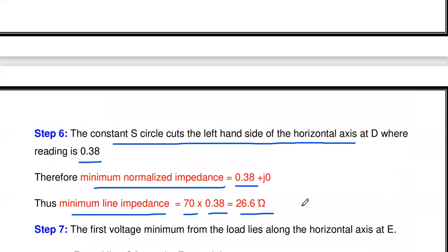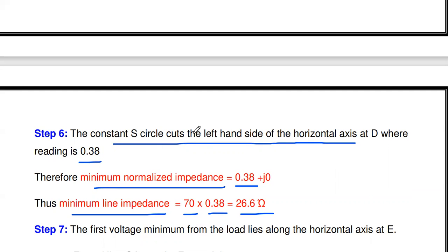This is the second type of Smith chart problem. We calculated admittance, minimum and maximum line impedance, VSWR, and distance between load and first voltage minimum. For more Smith chart problems and remaining unit lecture and MCQ videos, a separate playlist is available in the channel, with links in the description box. Thank you for watching — see you in the next video.